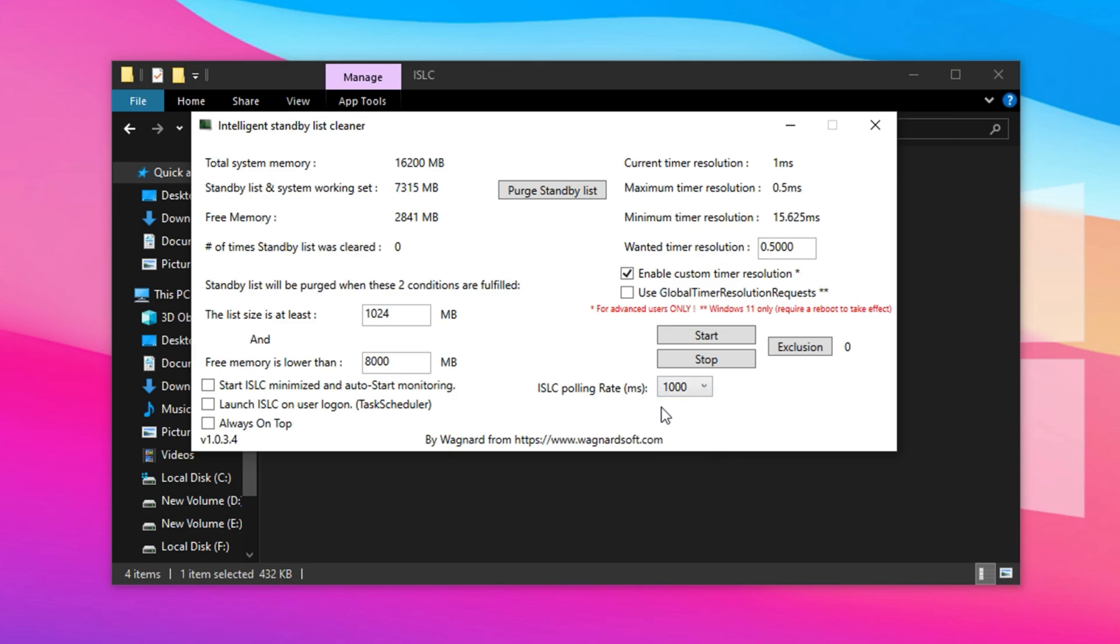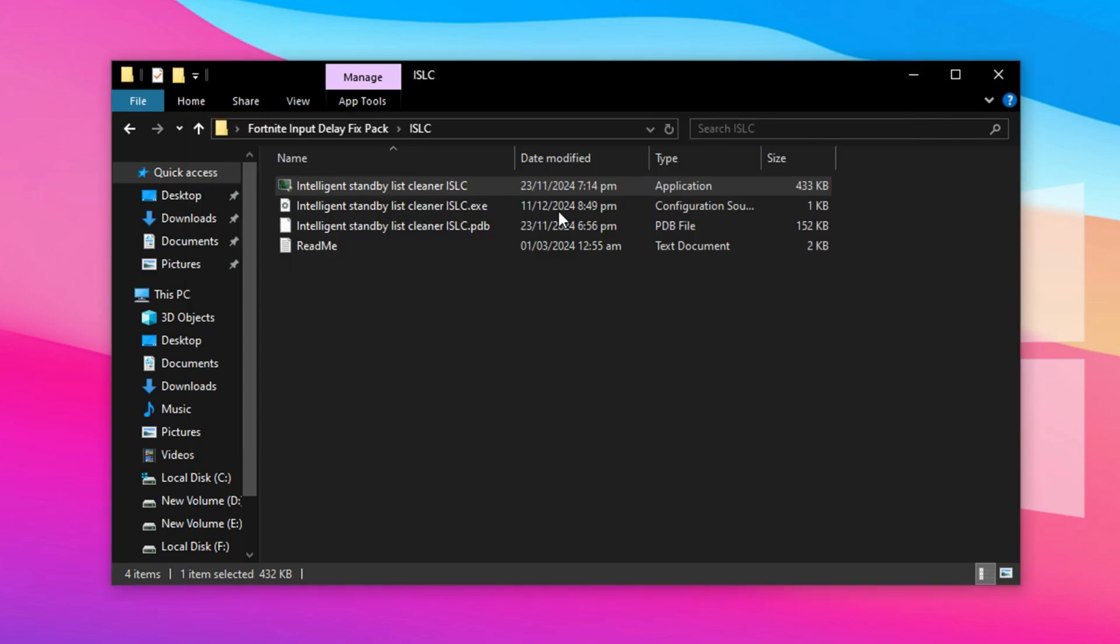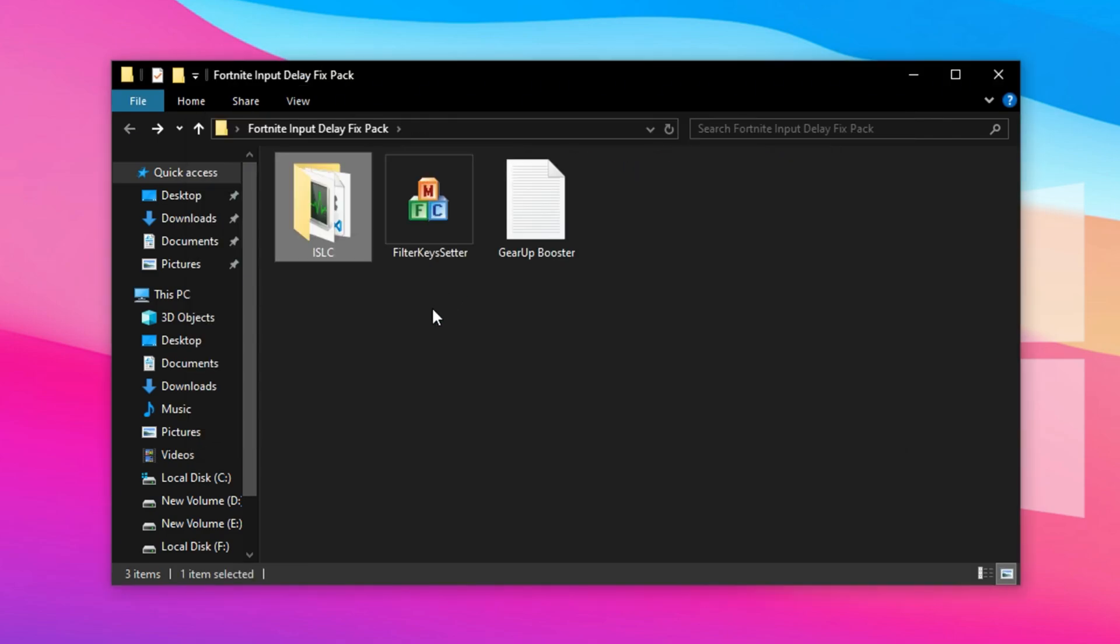Finally, check all the boxes available in the interface, click Purge Standby List to instantly clear unused memory, and hit Start to activate ISLC. Keep the program running in the background, minimize it to your system tray, and it will continuously optimize memory in real-time as you play Fortnite.